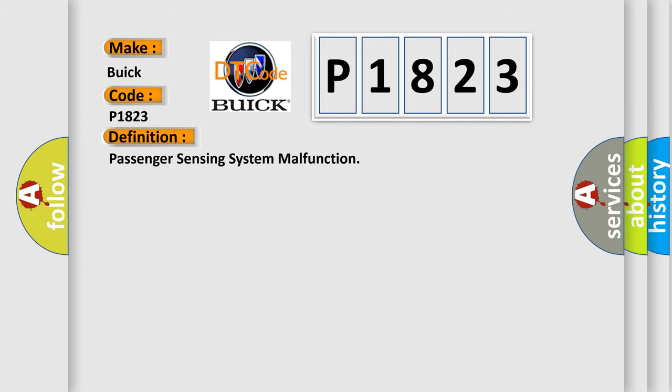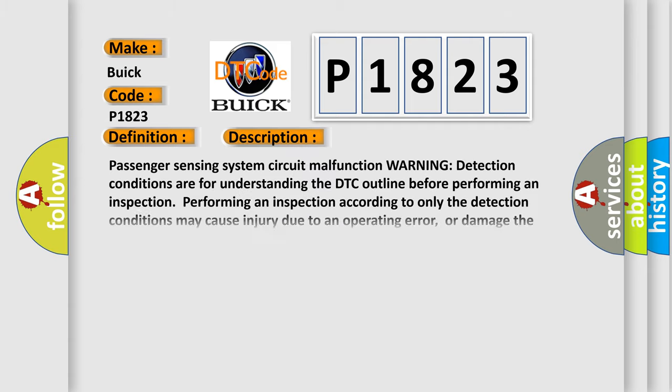The basic definition is Passenger Sensing System Circuit Malfunction. Warning: detection conditions are for understanding the DTC outline before performing an inspection. Performing an inspection according to only the detection conditions may cause injury due to an operating error or damage the system when performing an inspection. Always follow the inspection procedure.